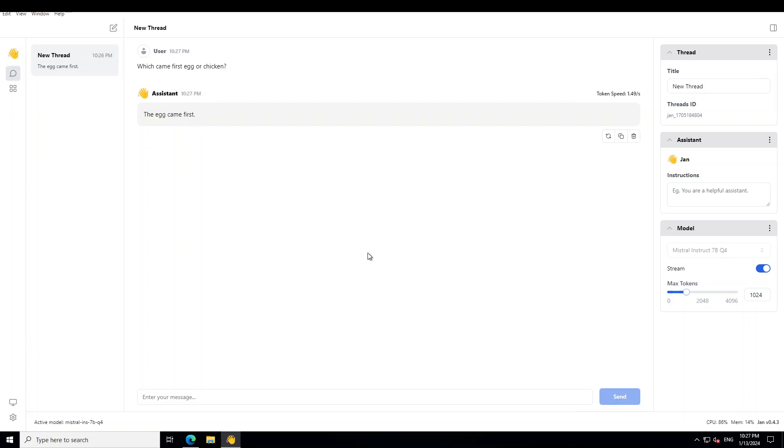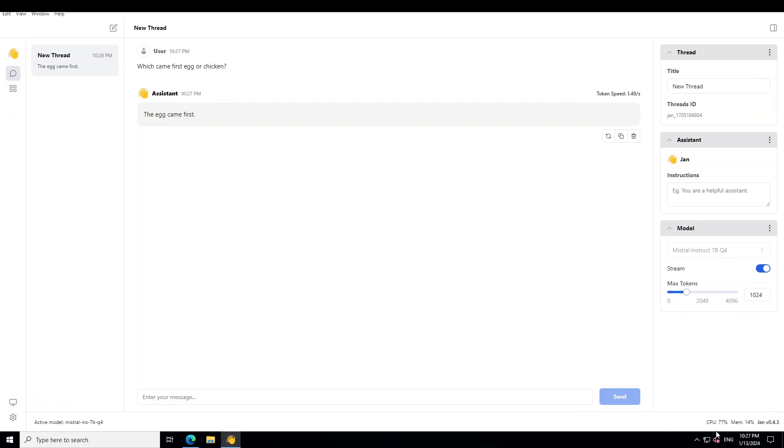So I'm not going to play around with the model in this video because the purpose of this video is to introduce you to this Jan tool, which is a drop-in replacement for LM Studio. As you can see, the interface is quite nice, quite easy to use. On the left-hand side, they also have the system monitor where you can see your CPU and RAM usage. But if you also look at the bottom right, they give you CPU and memory usage. So you can see my CPU is around 70% whereas memory is 14% and we are using Jan's version 0.4.3.